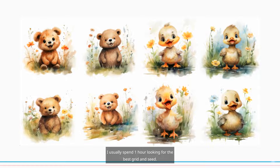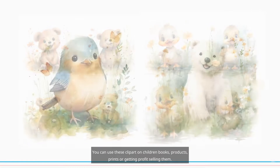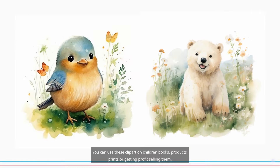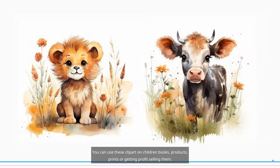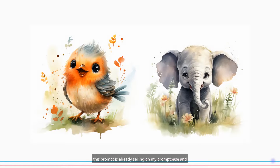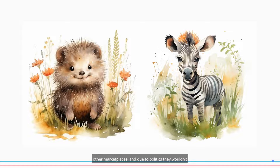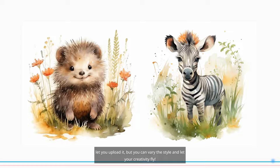I usually spend one hour looking for the best grid and seed. You can use this clipart on children's books, products, prints, or for profit by selling them. This prompt is already selling on my Prompt Base and other marketplaces. Due to platform policies they wouldn't let you upload it directly, but you can vary the style and let your creativity fly.